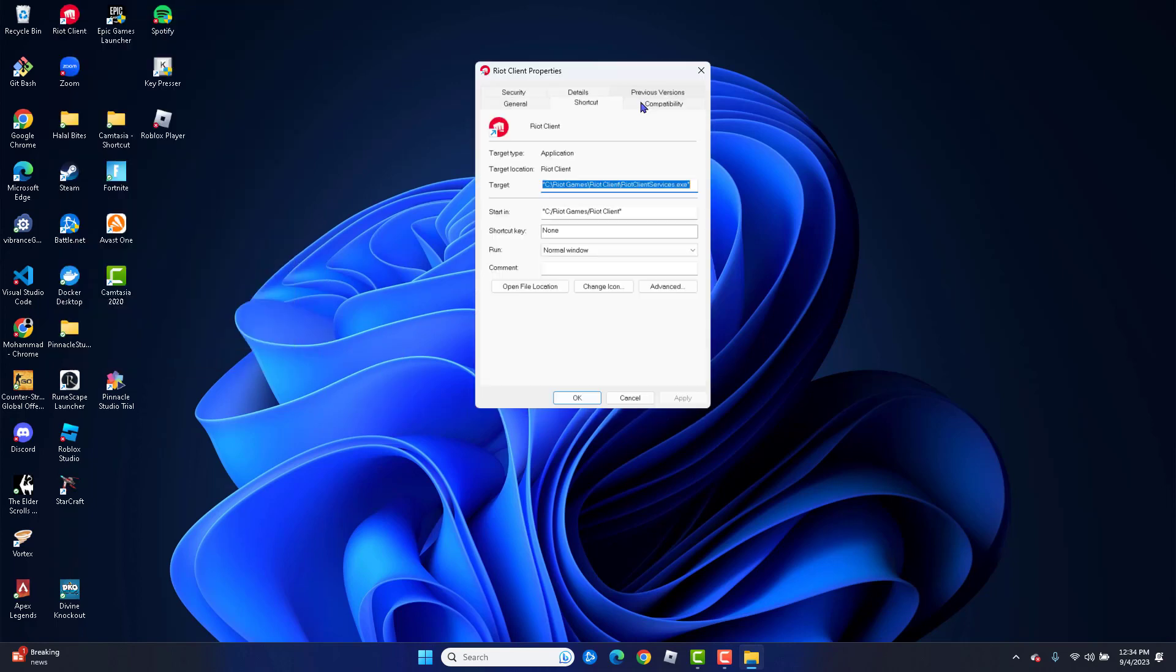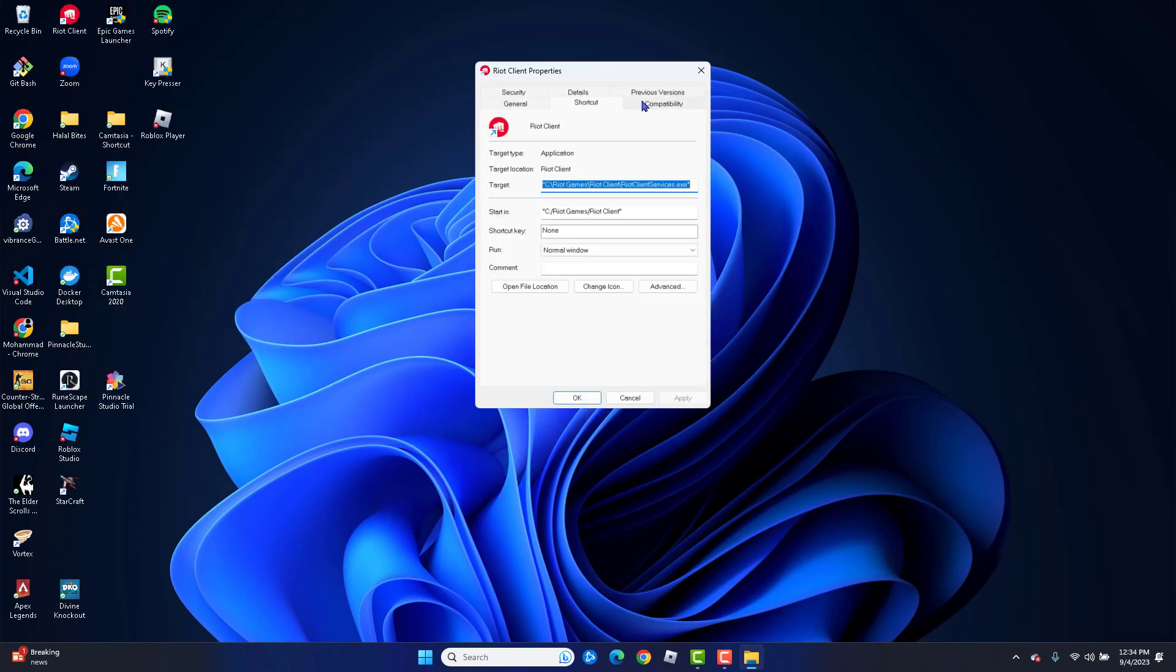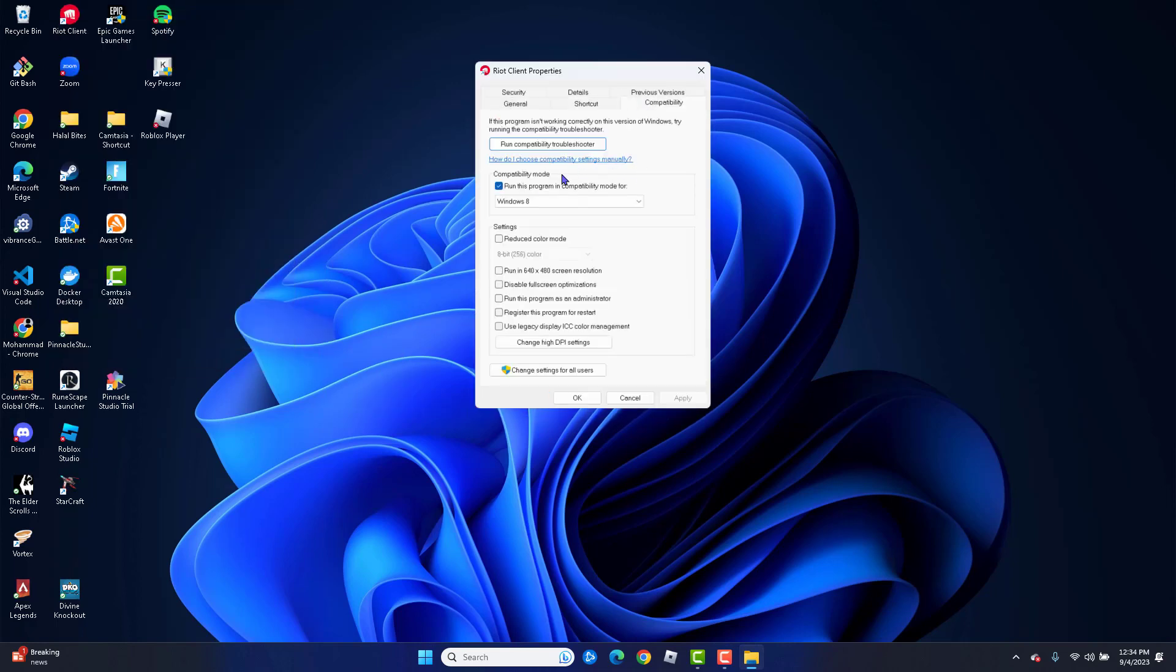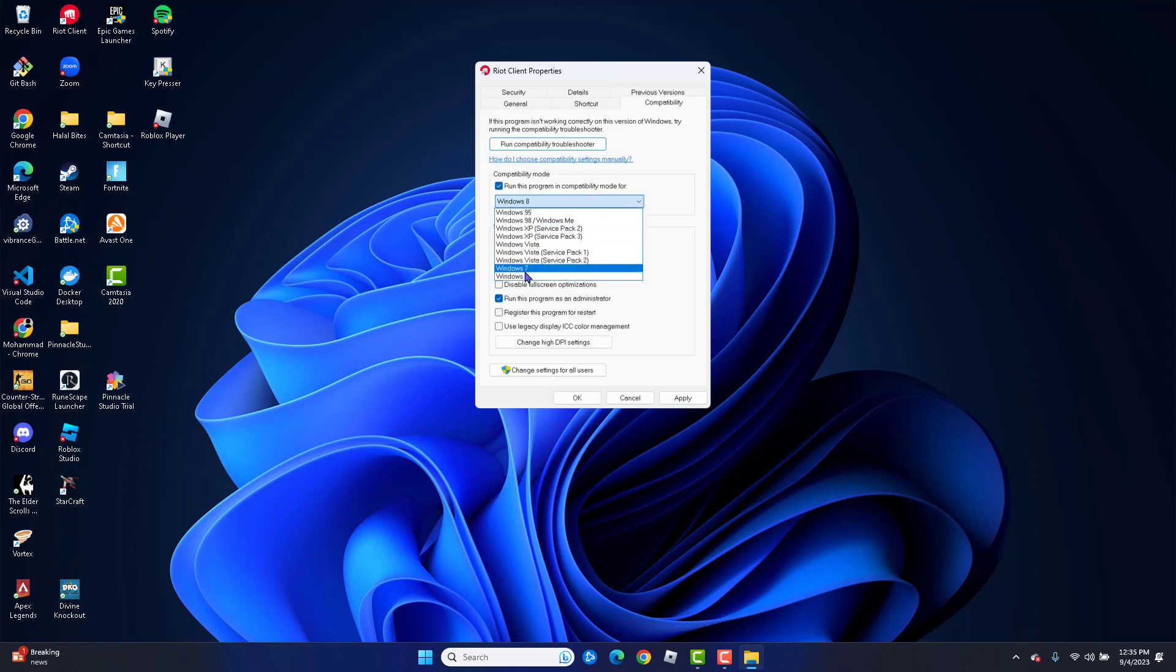From Properties, go to the Compatibility tab. Now you're going to check two things here. One is run this program as an administrator, and you should also check run this program in compatibility mode for Windows 8. Once you do both of those things, go ahead and hit Apply and then hit OK.